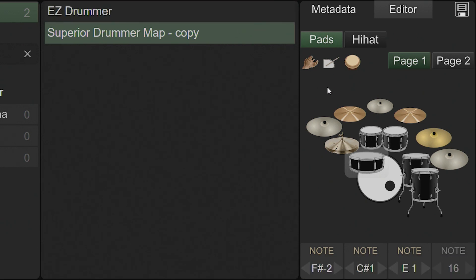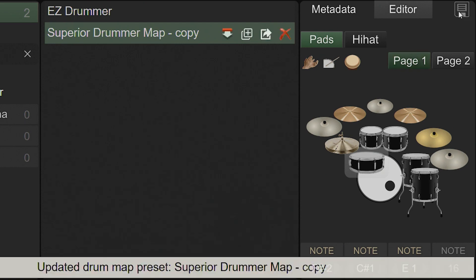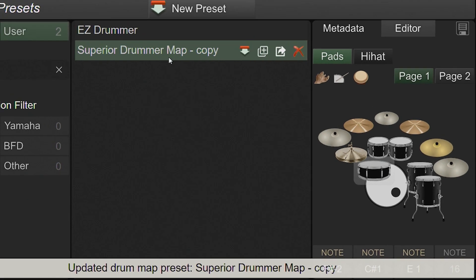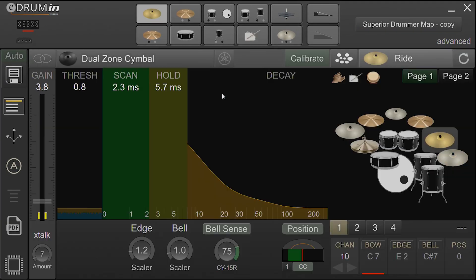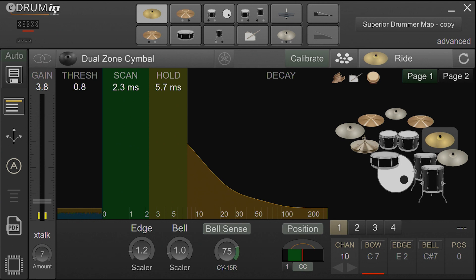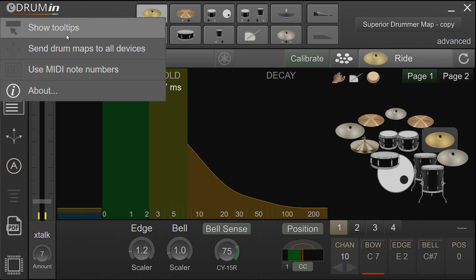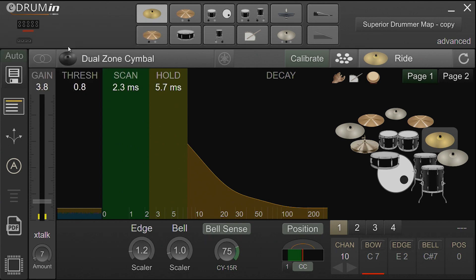When you are done editing a drum map, you need to save it and then double-click it to send it to your device. If you have more than one eDrummin connected to your system, you can enable the preference send maps to all devices, which sends maps to all your eDrummins at the same time.